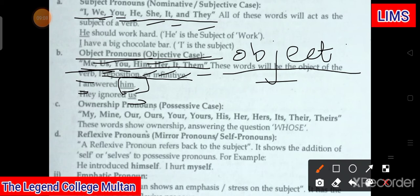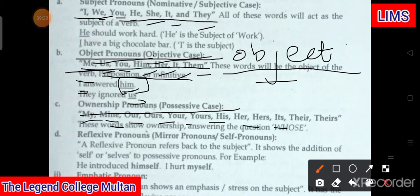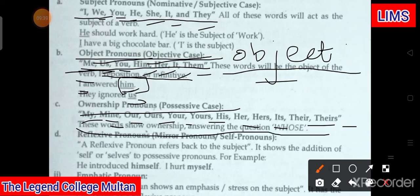Is ke baad hain hamare paas ownership pronouns, yaini possessive case. Is mein aa jaata hai: my, mine, our, ours, your, yours, his, her, hers, its, their, theirs. These words show ownership, answering the question 'whose?' For example: 'Whose book is this?' — you answer: mine, yours, or hers.